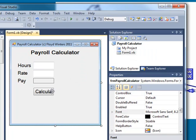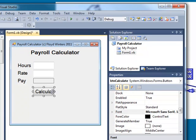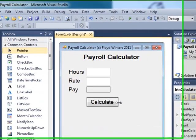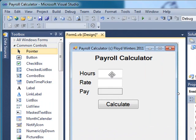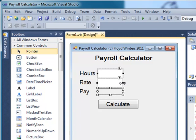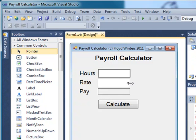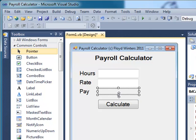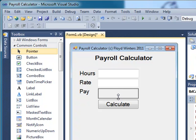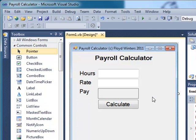I'll take the Calculate button and make it a little bit larger. I'll grab these text boxes and make those a little bit larger. Maybe grab this and make it larger.